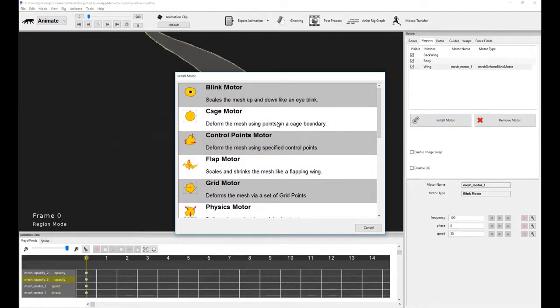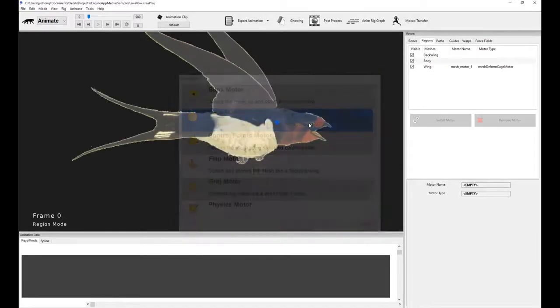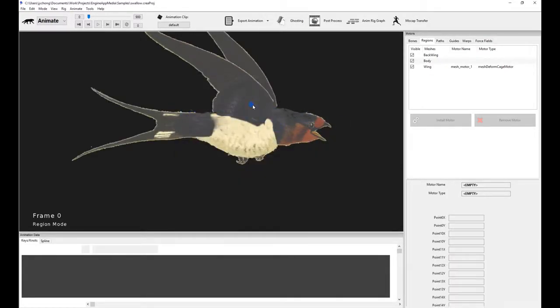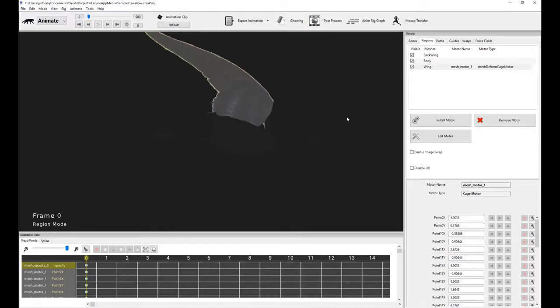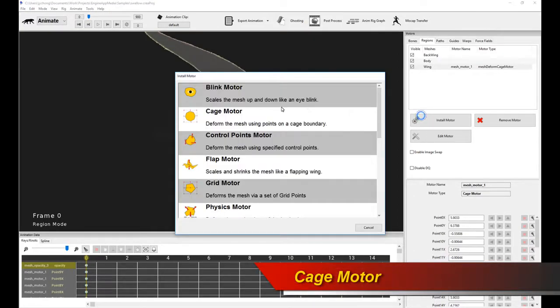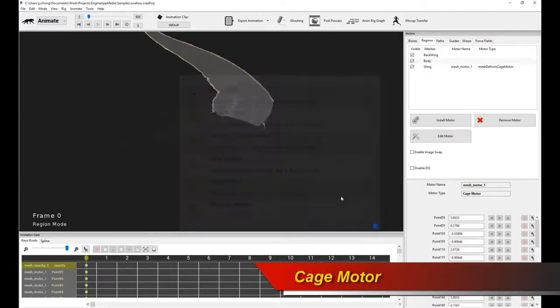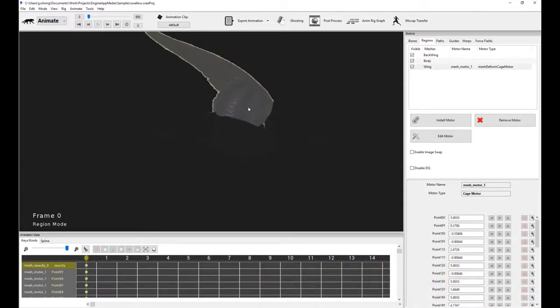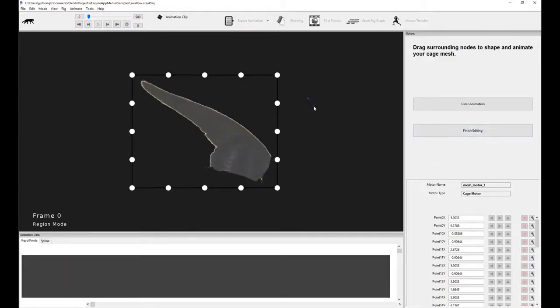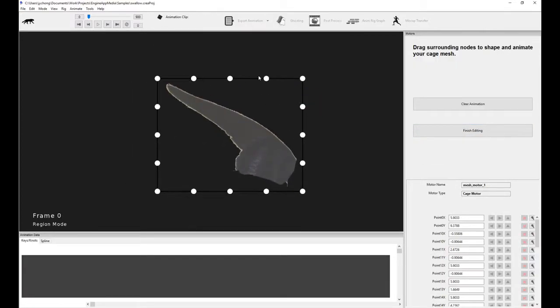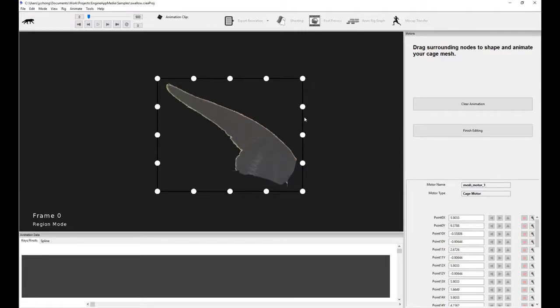So moving on, we have the cage motor. Now the cage motor has actually been superseded by a more advanced motor, which was recently added, called the grid motor. But it emphasizes a couple of basic concepts. So if I install the cage motor on it, it has an extra option called edit motor. For certain motors, you have the option of editing it. So click on edit motor. Immediately you see this rectangular overlay layout, a cage almost on top of it.